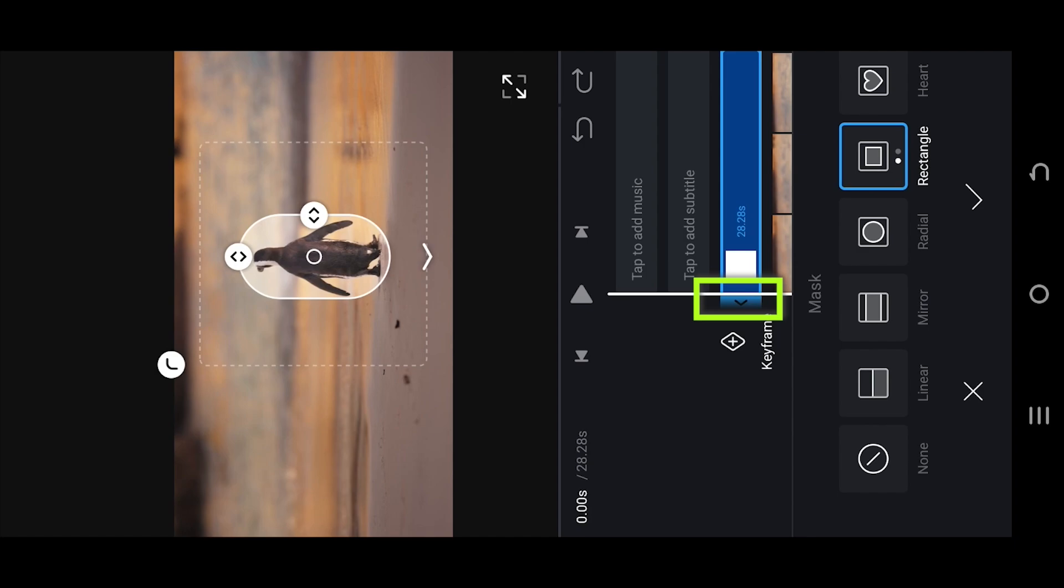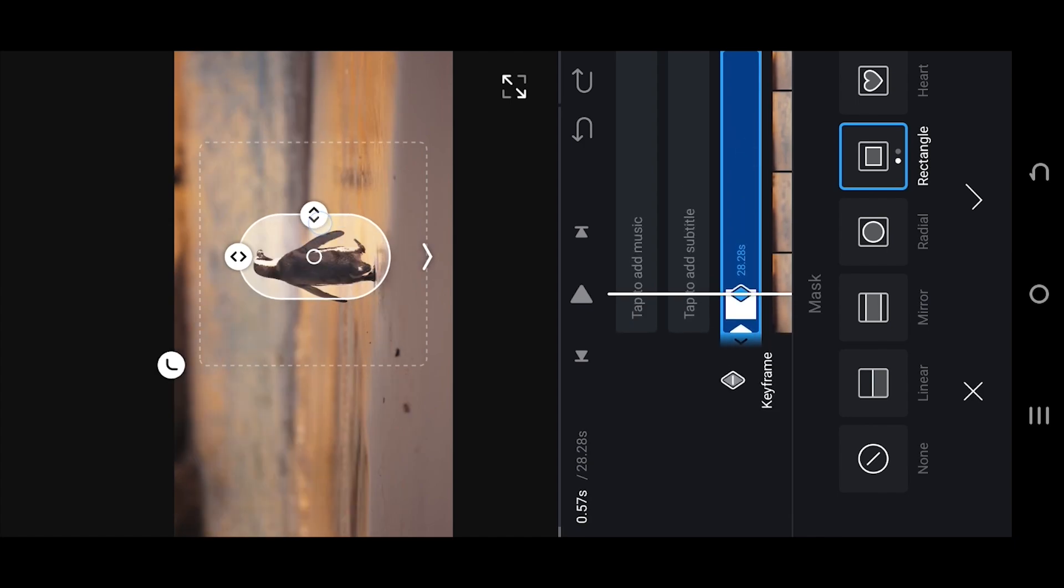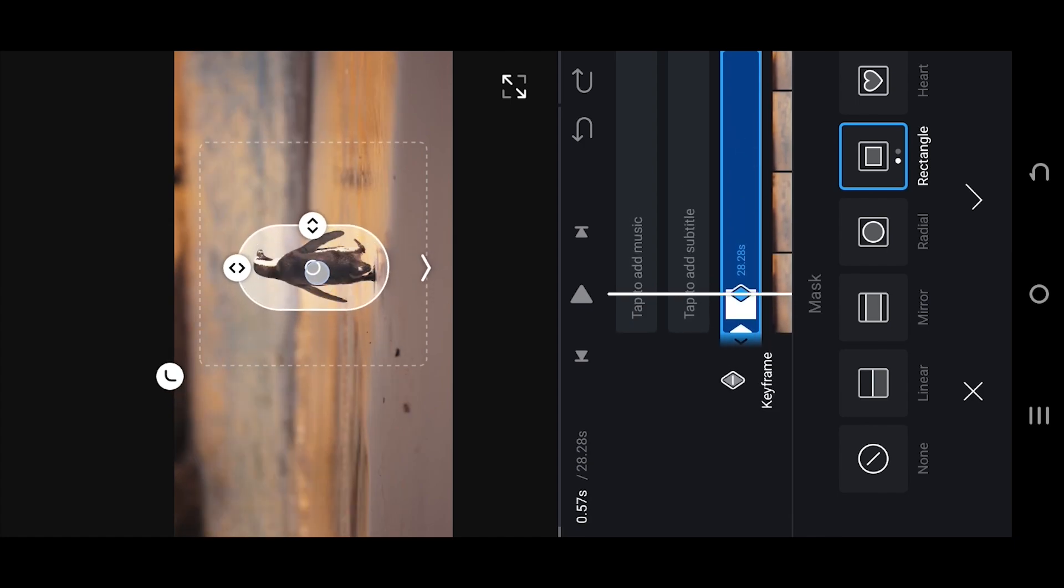Now we are at the starting position. Tap on this button to create our first keyframe. Then move forward slowly, resize and reposition the mask. This will automatically create a new keyframe.